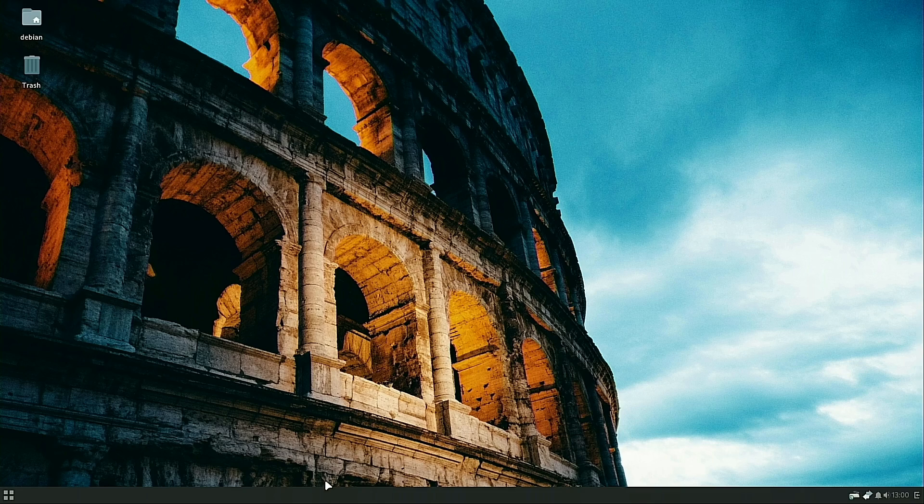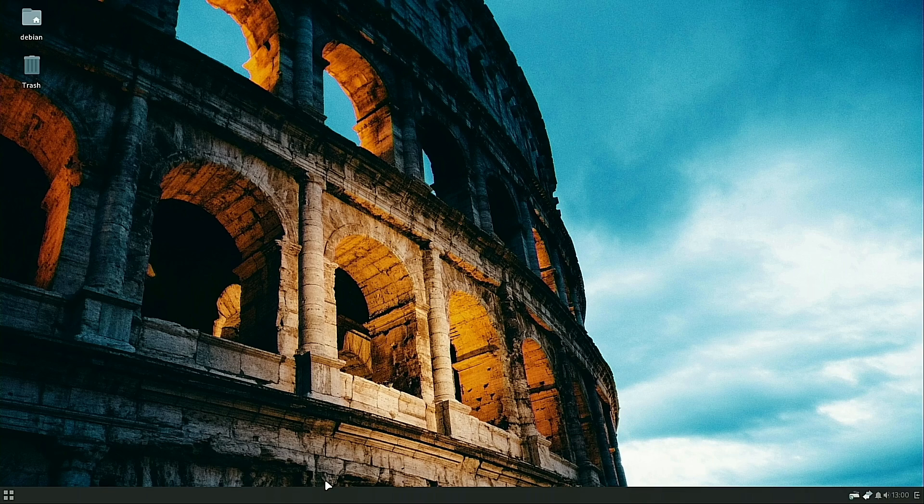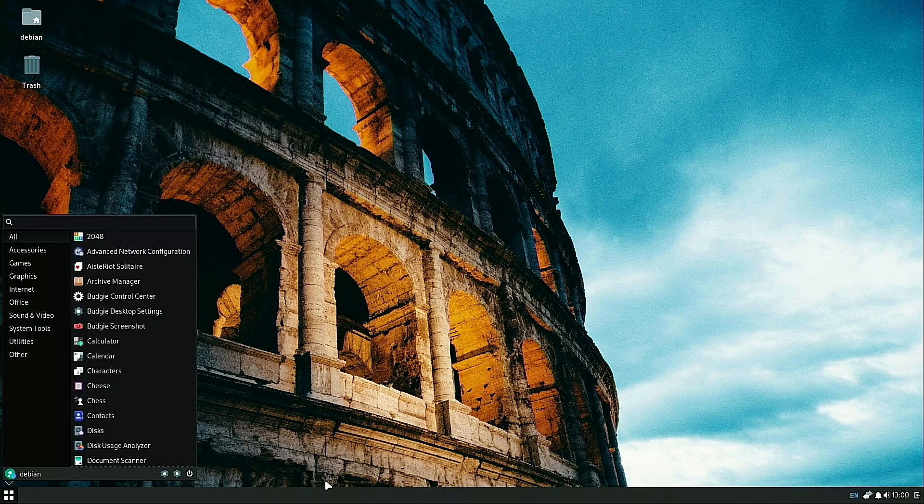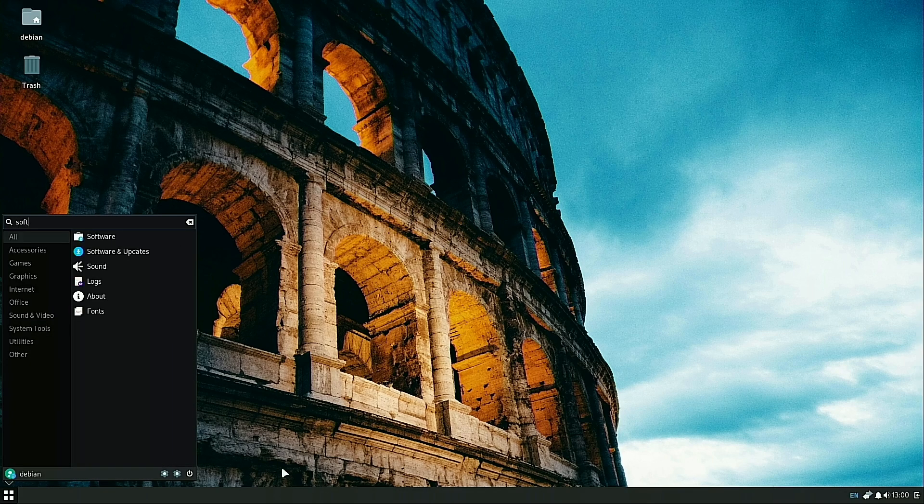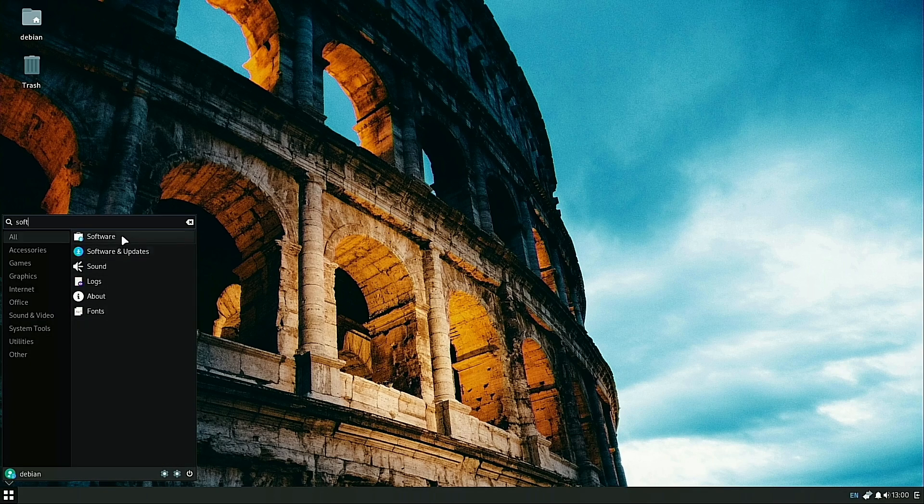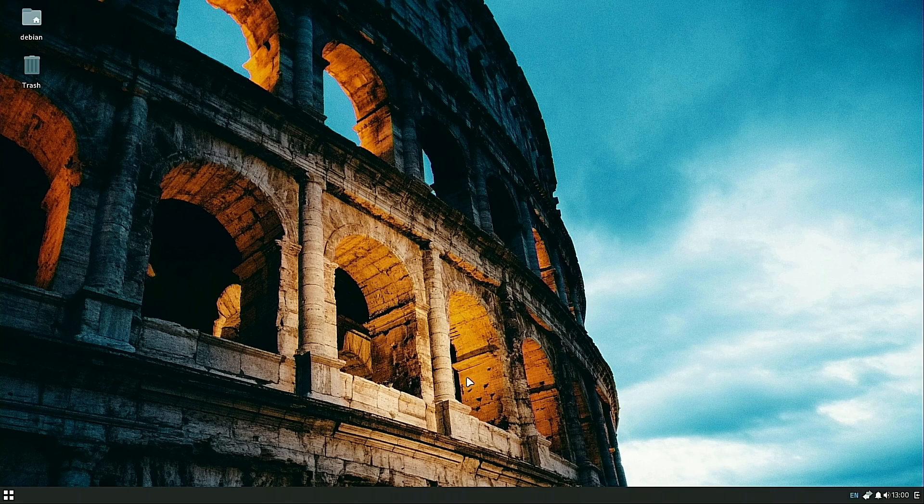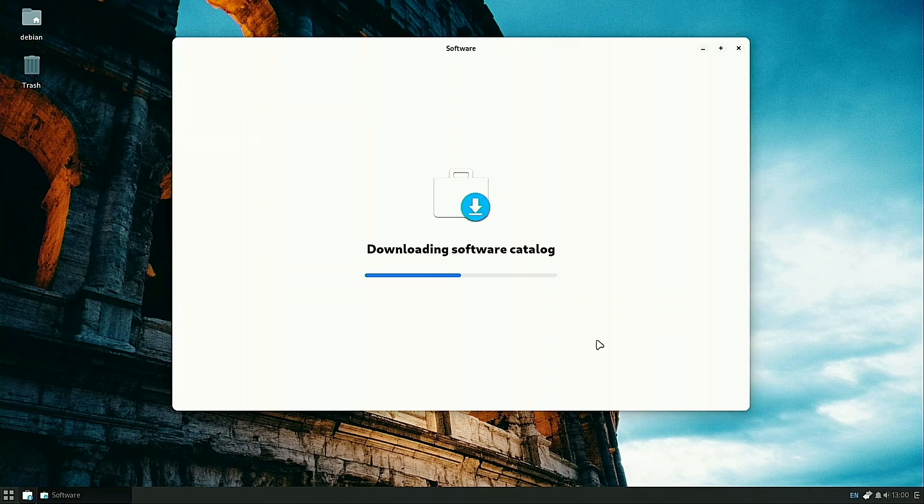From here, we're going to reboot the system. Now, having restarted, let's go ahead and boot up our software store again.